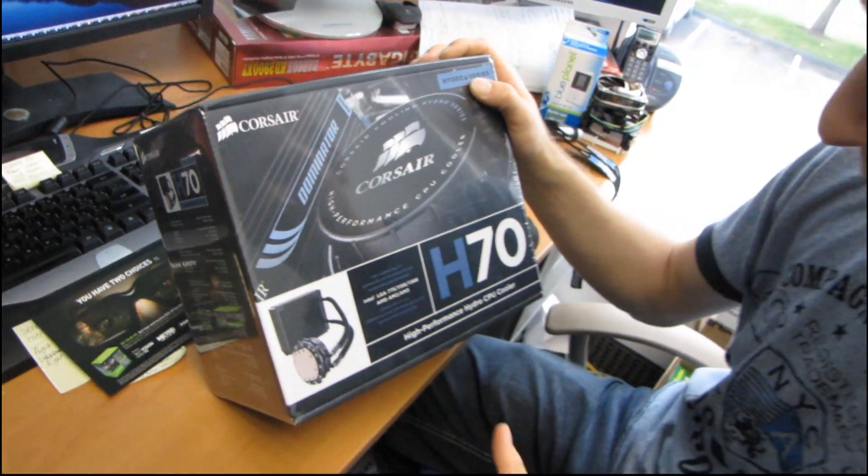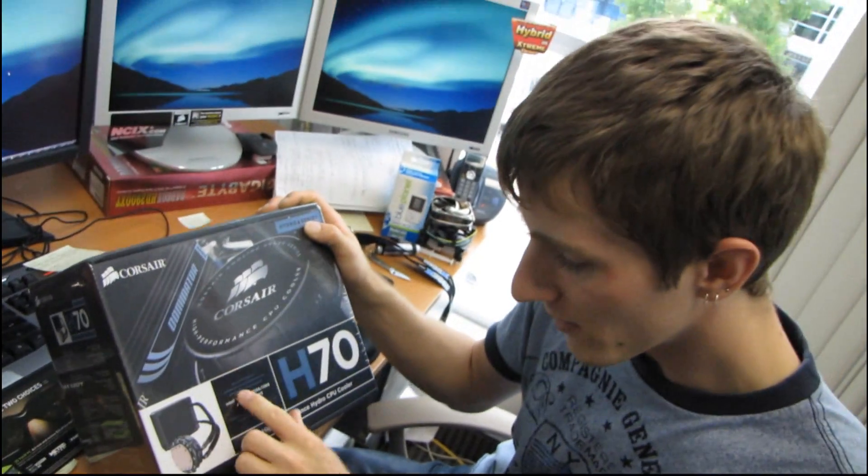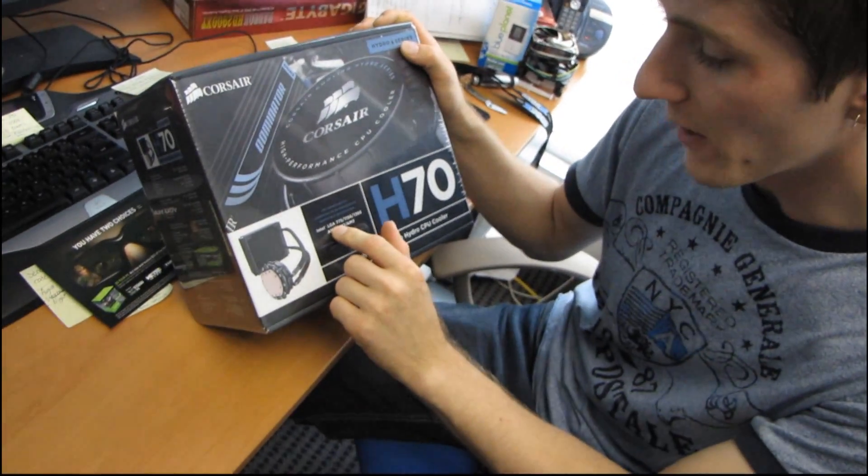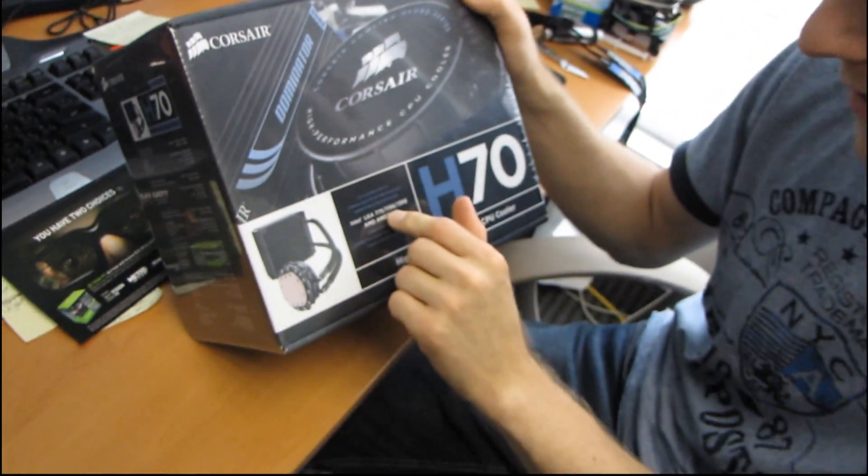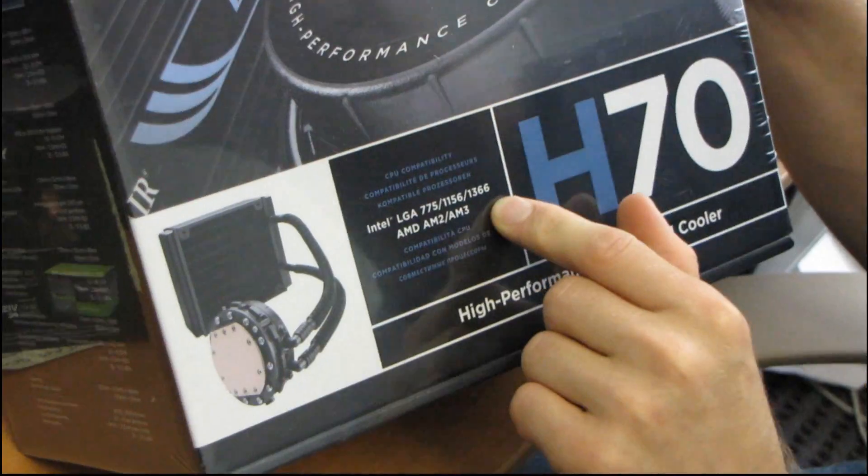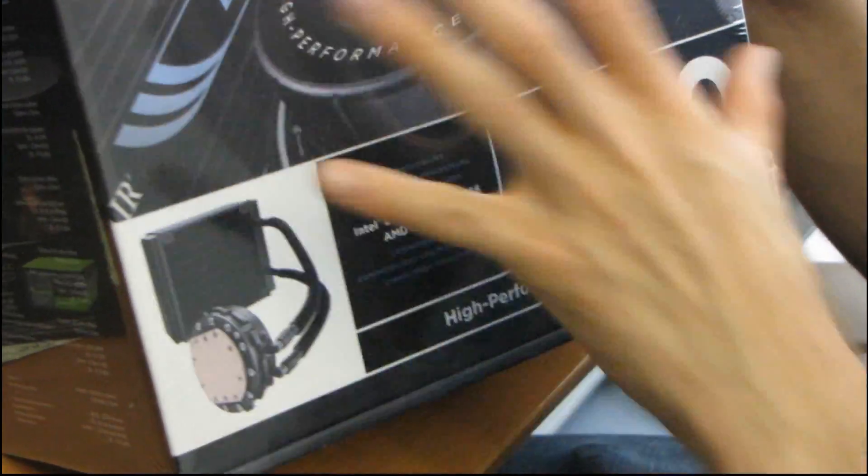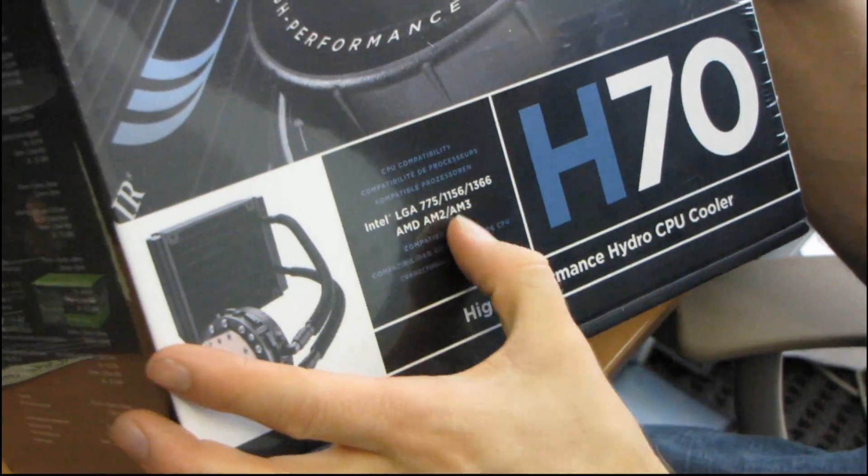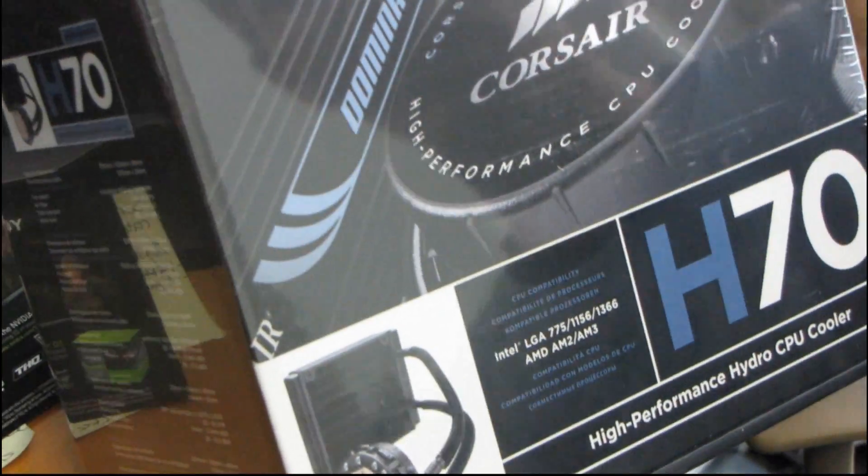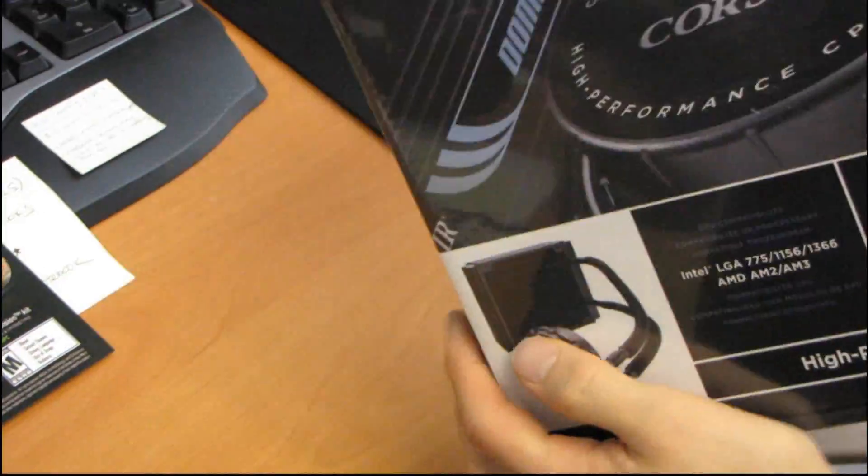Let's start with the CPU compatibility. You can see that right on the front. It is compatible with LGA 775, 1156, and 1366, and it also comes with mounting hardware for AM2 and AM3. So it's compatible with every socket out there that matters right now.